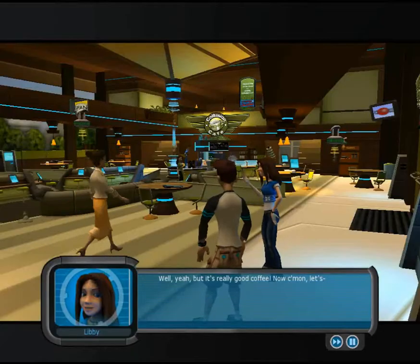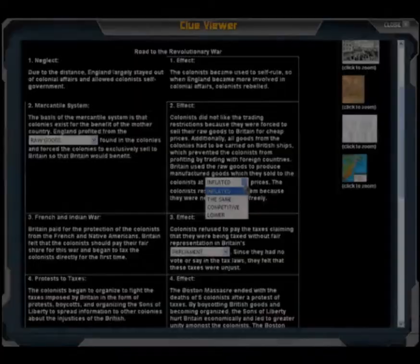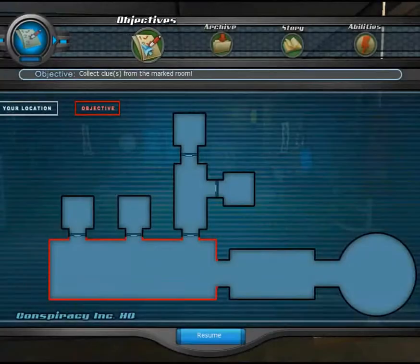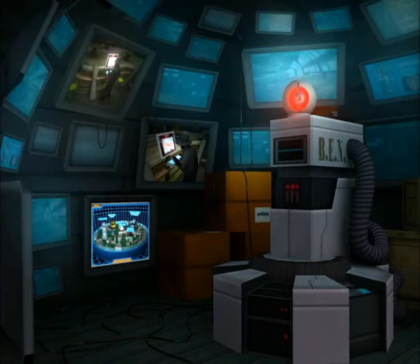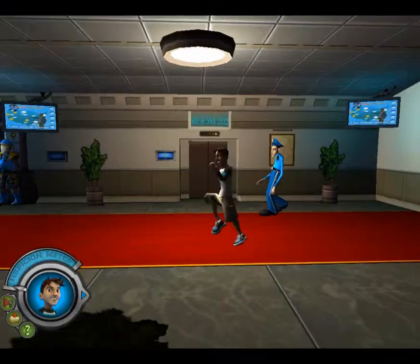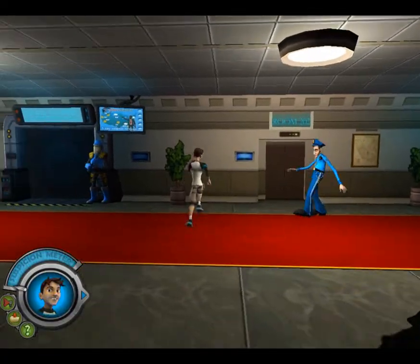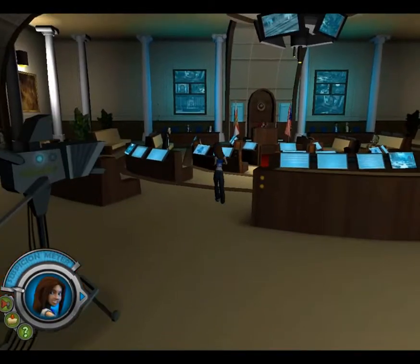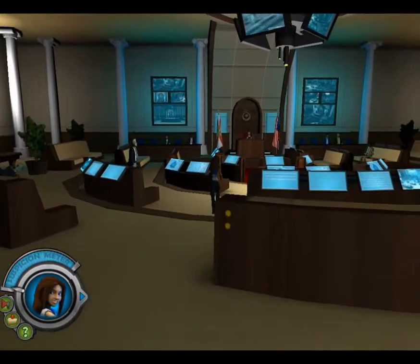Conspiracy Code is a revolutionary online American history course developed by Florida Virtual School and 360 Ed, a leading education game company. The first of its kind, Conspiracy Code brings history to life in an interactive 3D adventure.